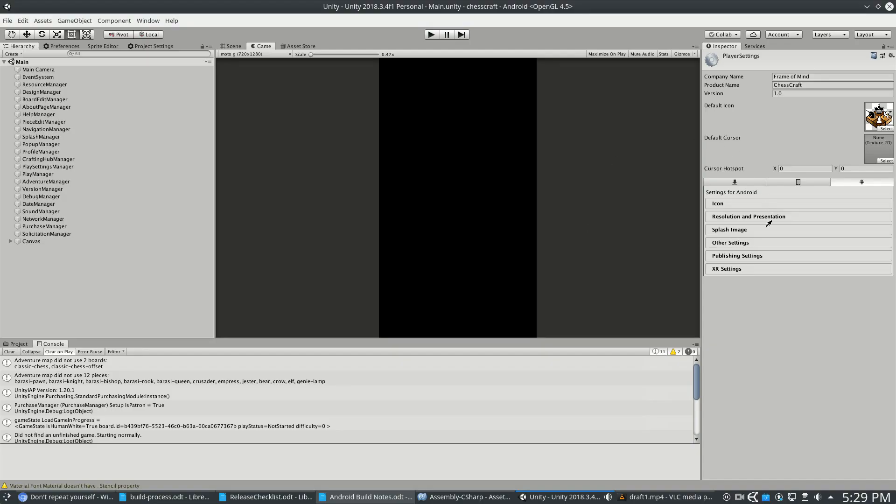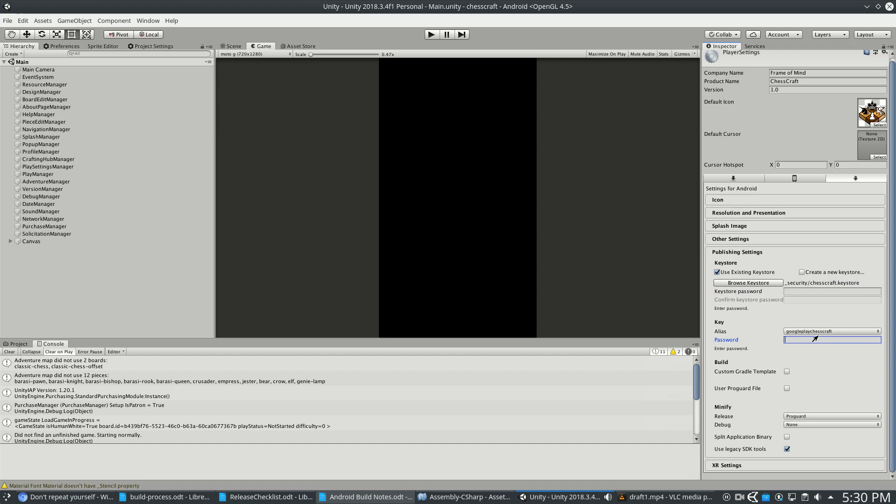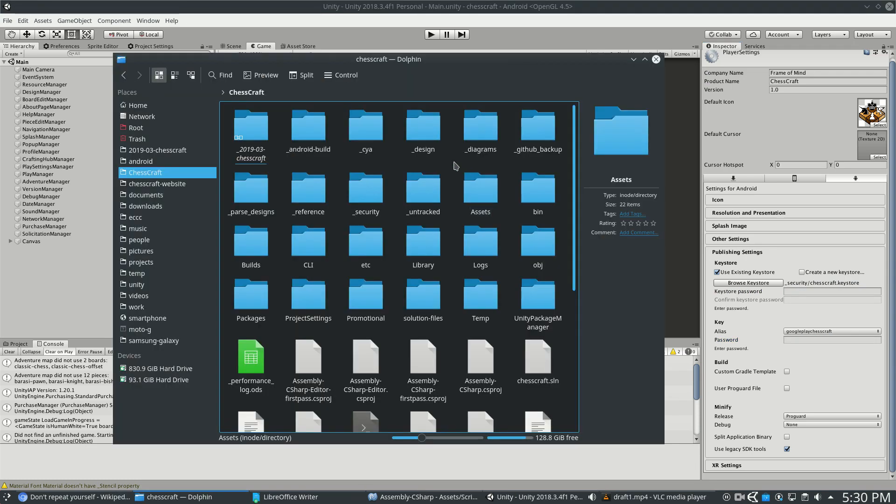So something else we see in Player Settings is Publishing Settings, and here we have the file which is my keystore, and I need to type in my password every time I want to make a new Android APK and sign it as my Google Play ChessCraft account.